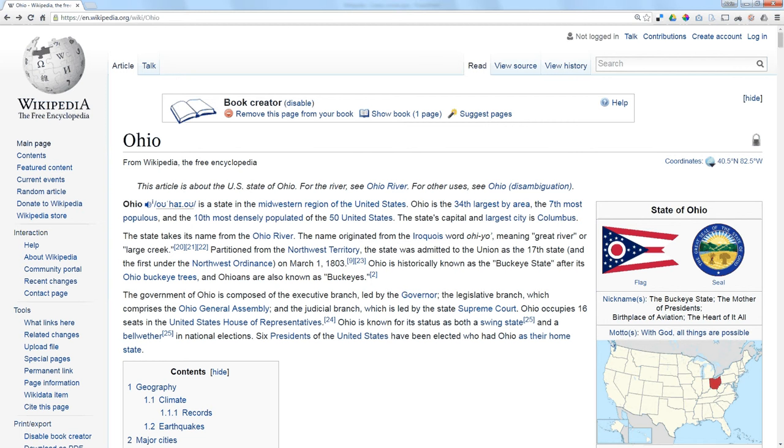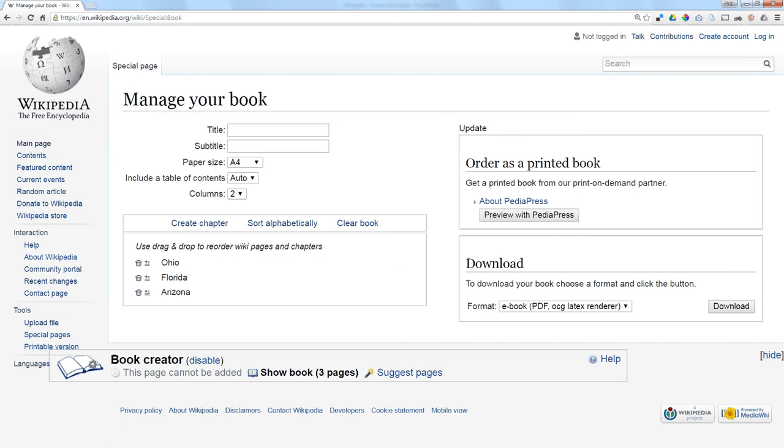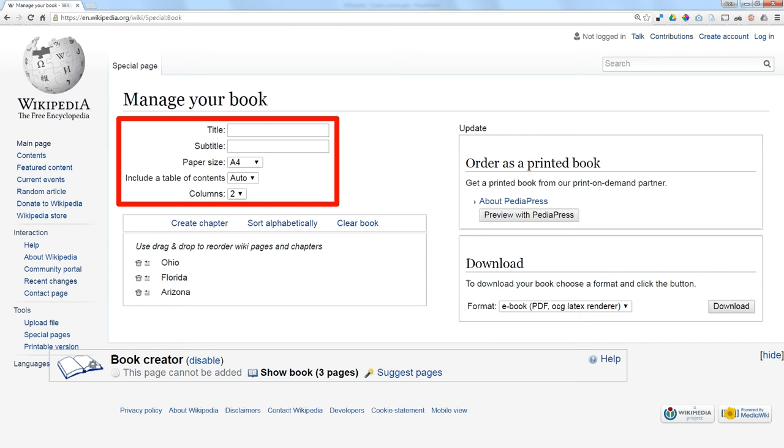When I'm finished, I say show my book and it takes me to a page where I can add a title. I can also put in a subtitle, specify the page size. It automatically creates a table of contents and lets me pick between single and double columns.